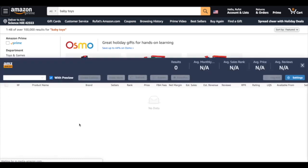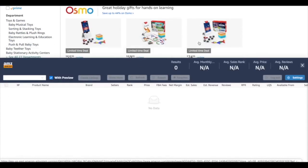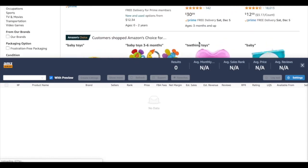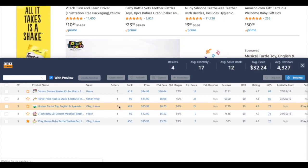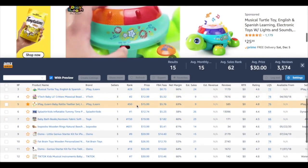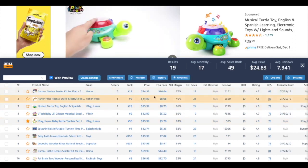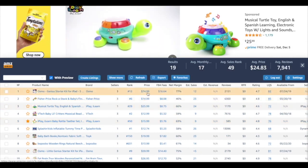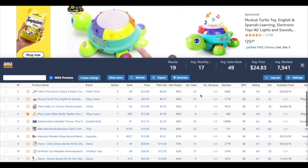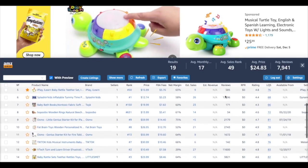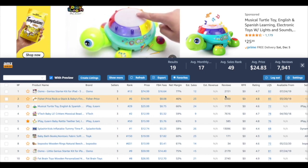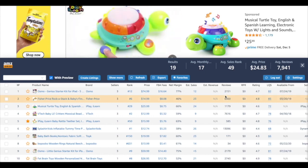The tool will load all the information about all the items we see here. It shows us all the information such as price, FBA fee, margin, how much is selling right now, revenue, and more. This is a very powerful tool for those who want to sell on Amazon.